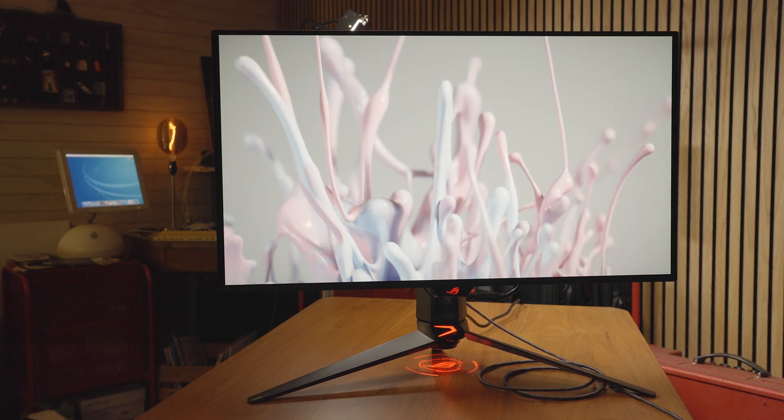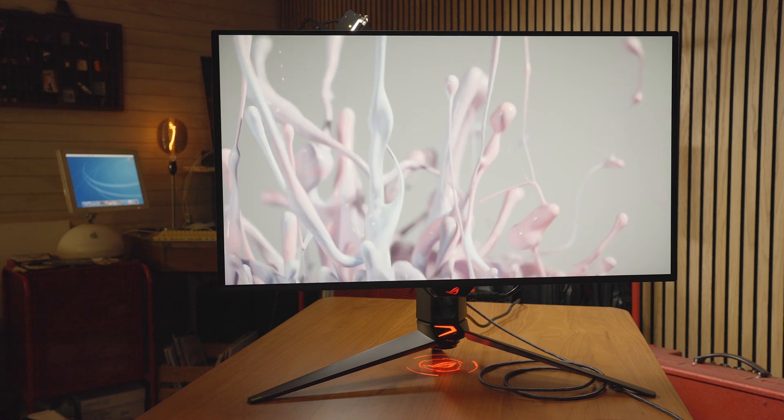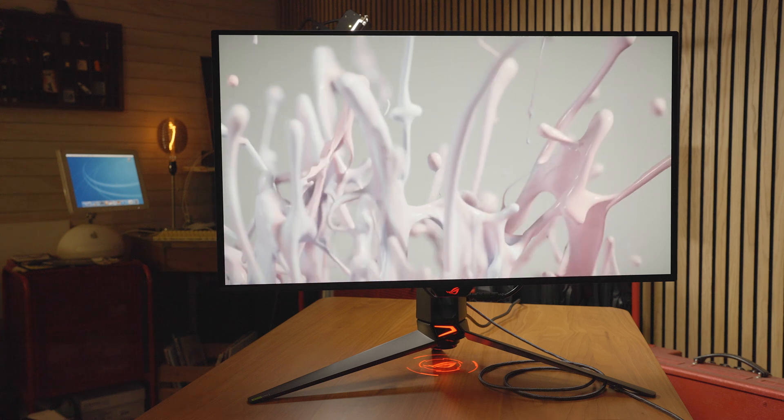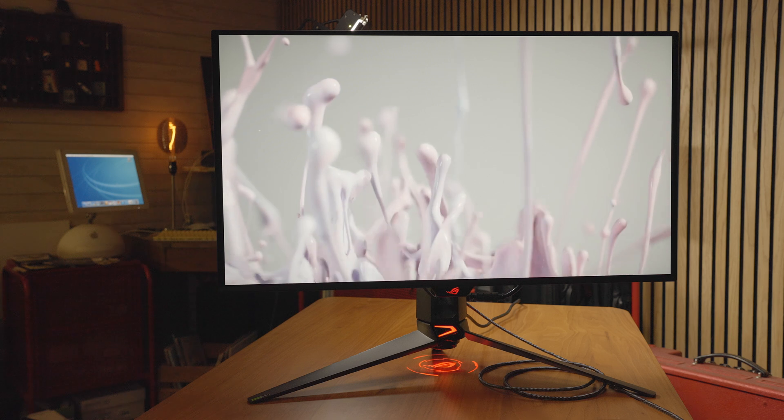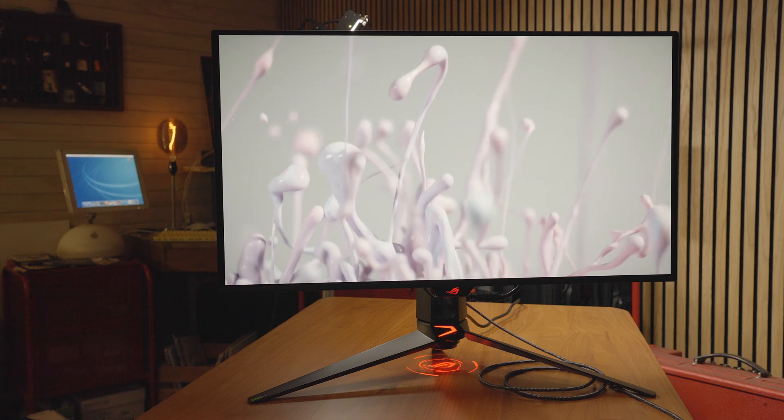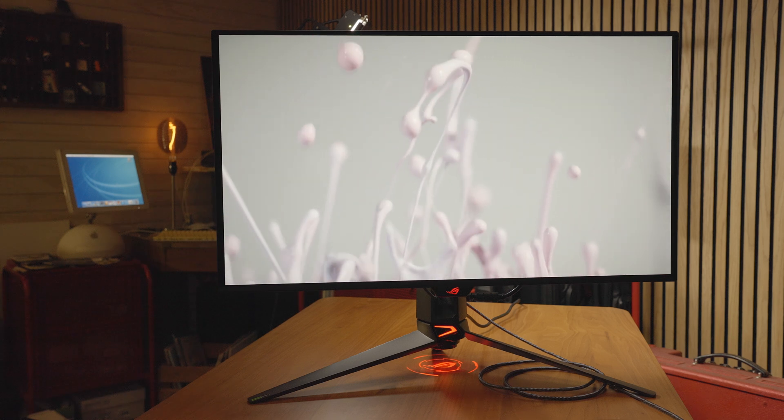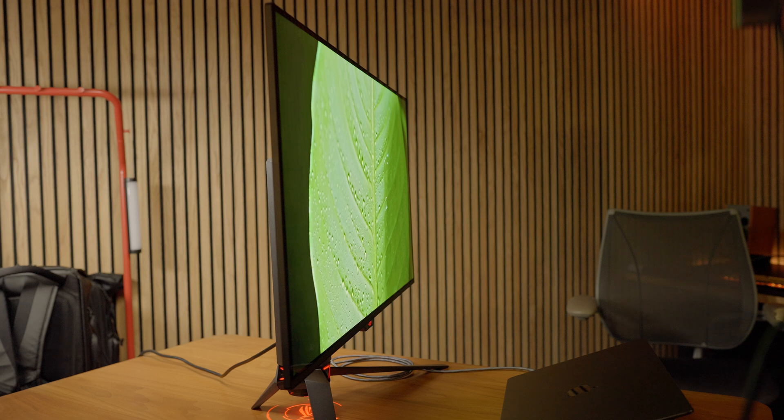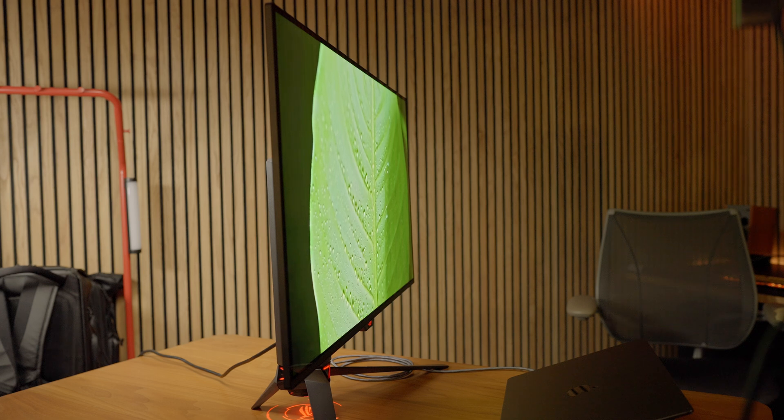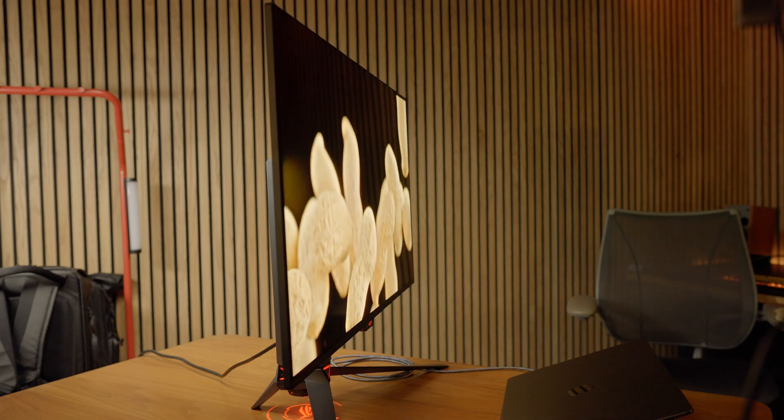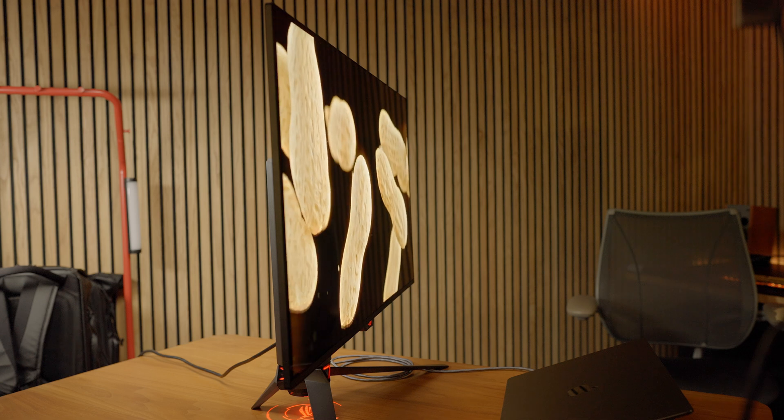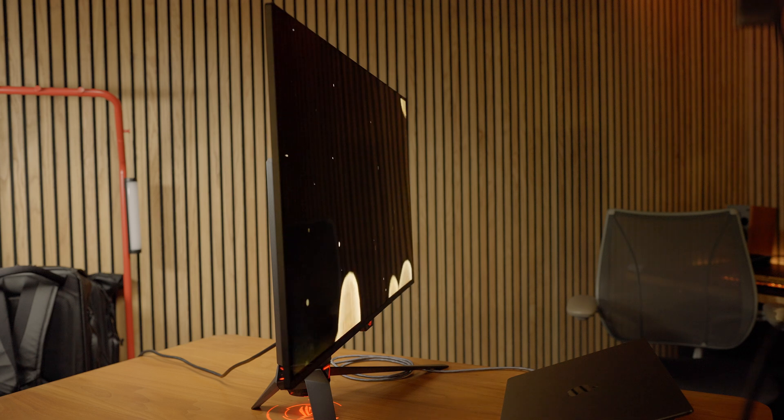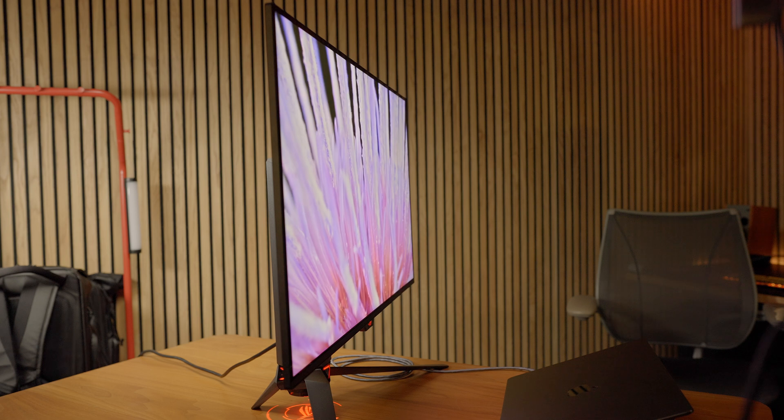It has all the normal OLED care stuff that you're going to need to ensure that the display lasts as long as you're going to keep it. In terms of color accuracy, this covers 99% of the DCI-P3 color gamut, so it's perfect for not only gaming but also content creating, graphic design, and photography.